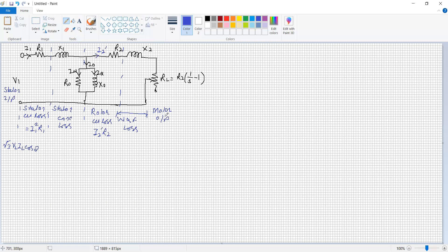For the power balance equation: R2 is split into two parts — the first part R2 represents the rotor copper losses, whereas the second part RL = R2·(1/S − 1) represents the load resistance equivalent to the mechanical output of the motor.